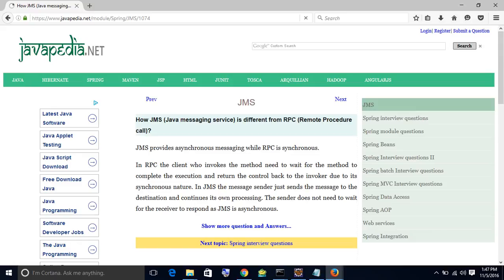How JMS, Java Messaging Service, is different from RPC, Remote Procedure Call. JMS provides asynchronous messaging while RPC is synchronous. In RPC, the client who invokes the method needs to wait for the method to complete the execution and return the control back to the invoker due to its synchronous nature.